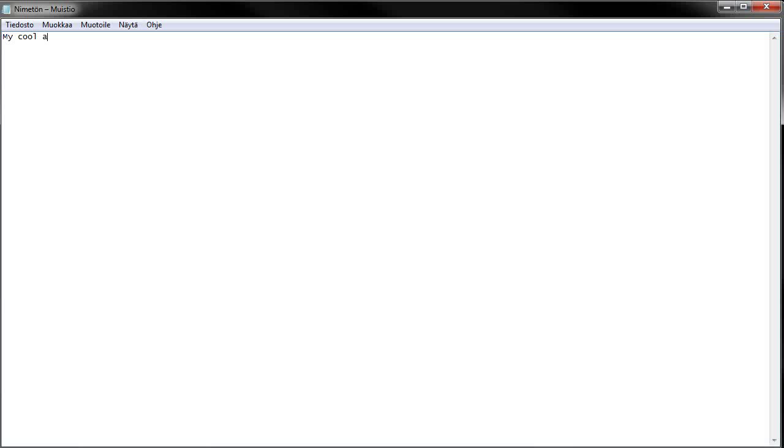So, the first thing you need to know when you start making a game is a solid and polished idea. What I want to do now is to make a little top-down questionnaire, which should help you to write down your own game ideas. So, my cool awesome game.